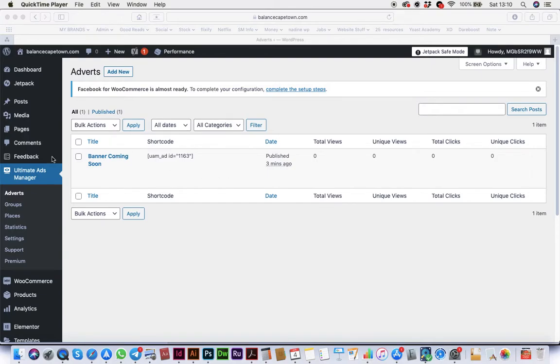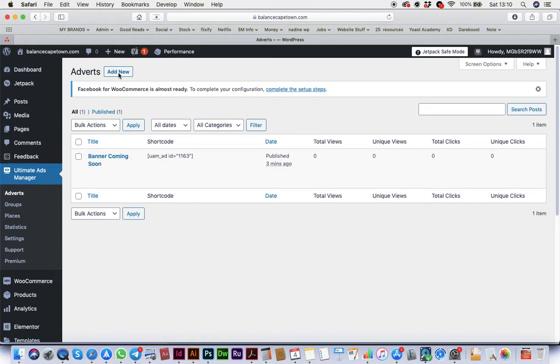To change the banner, you're going to have to first create a new ad. You're in Ultimate Ad Manager - go to Adverts, Add New.